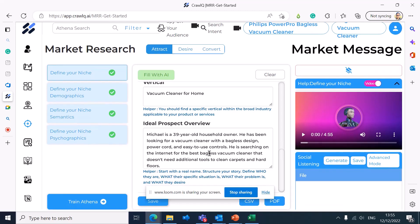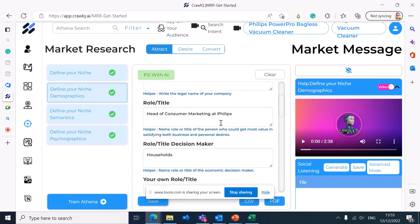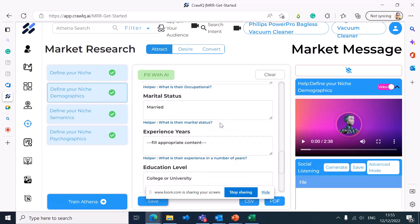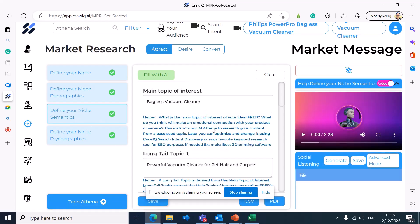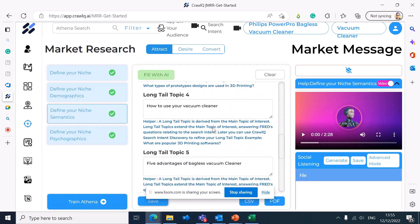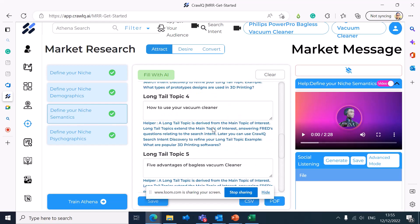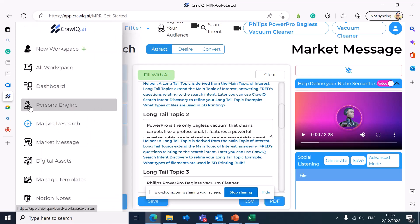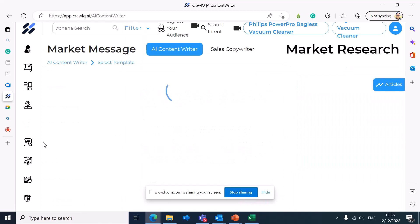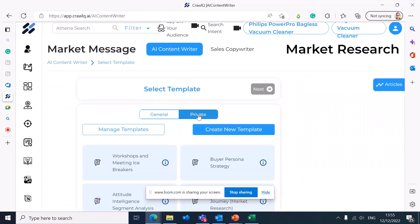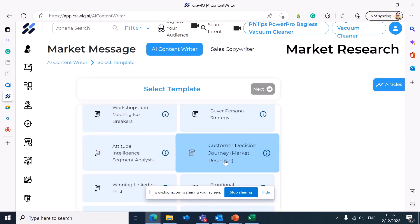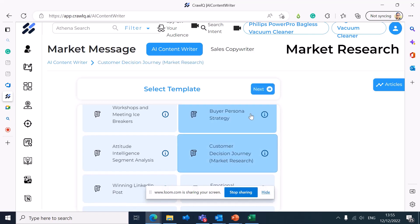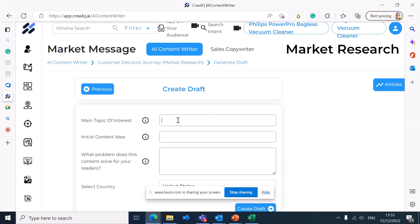Athena has already filled all the demographic steps, your semantics, and all the information you need to target your content based on semantics and psychographics. Now we are going to use our predefined template for the customer journey — let's pick up the master template and customer decision journey and go deeper into the customer journey.